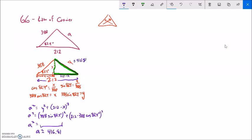That seems reasonable. If this is 388, this is 212, and that's 82 degrees — that feels like it's reasonable.